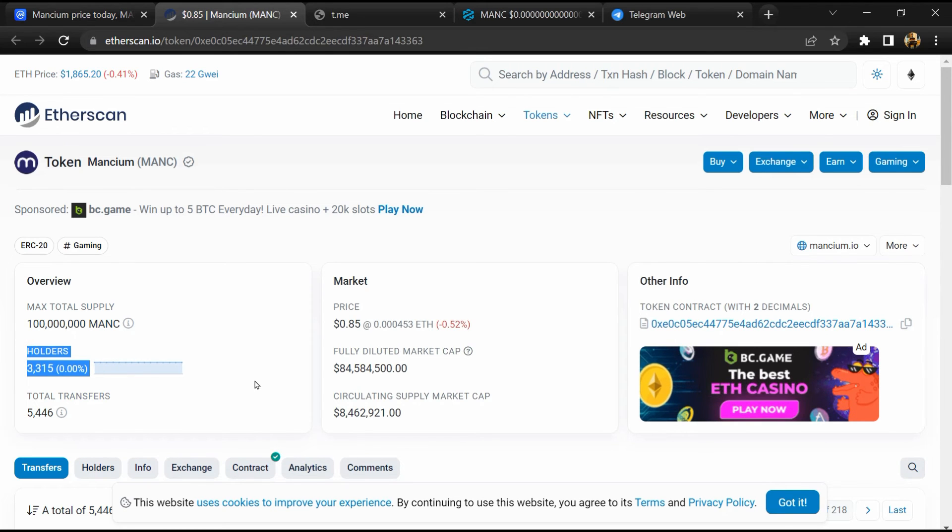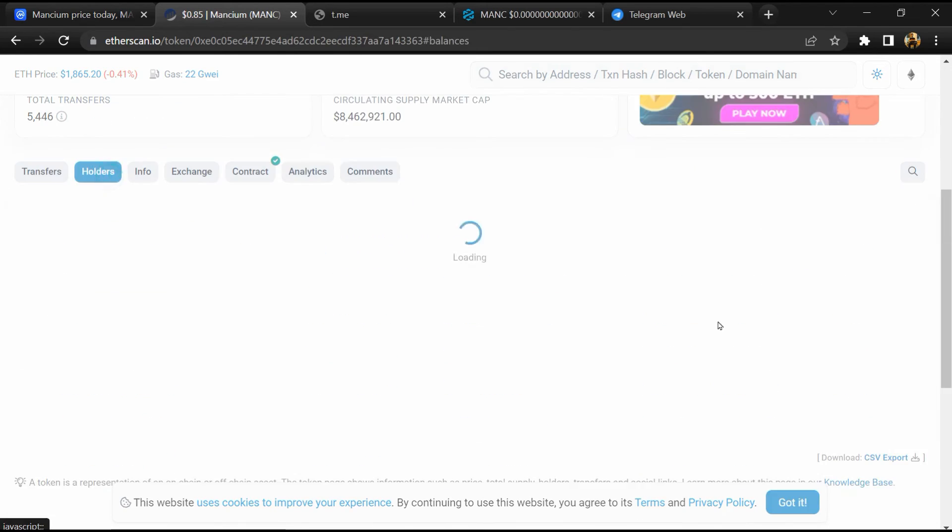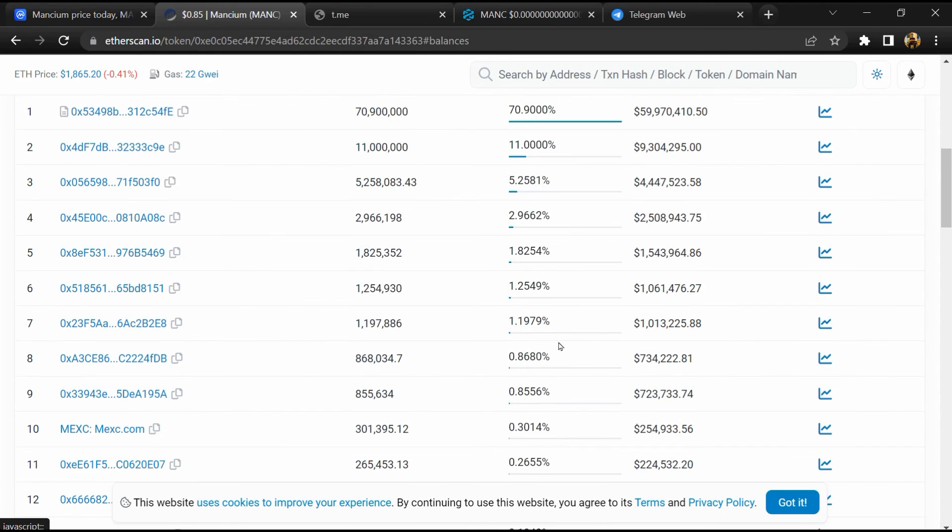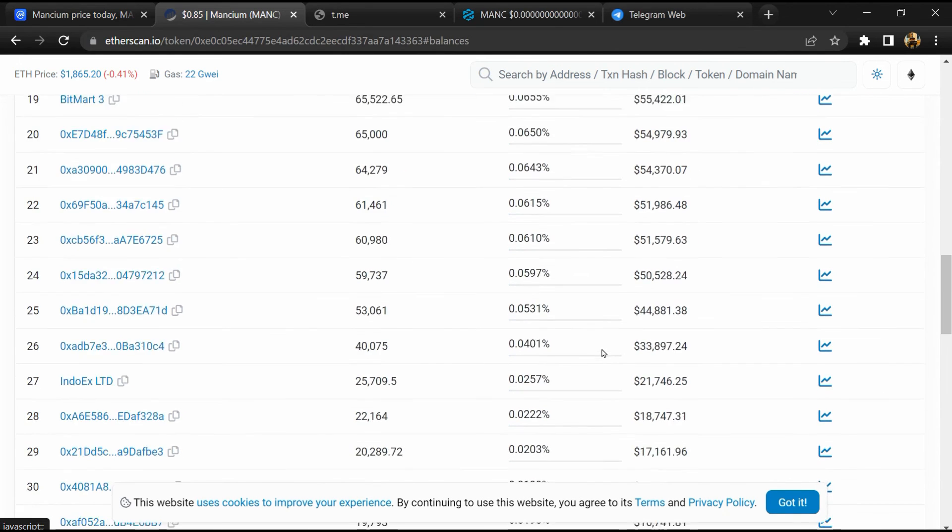After that, go to holder section. Now here you can check holder transaction detail.